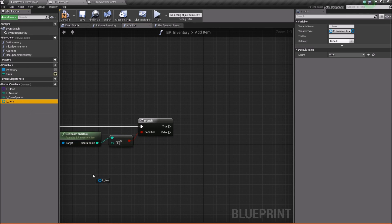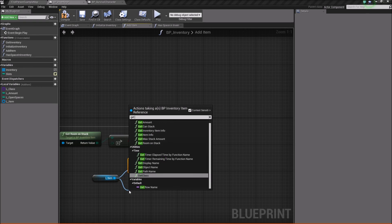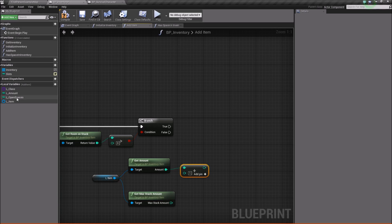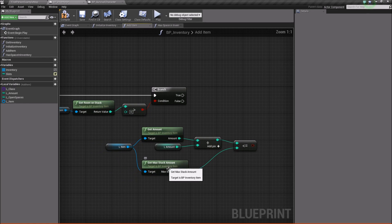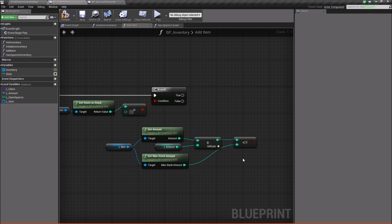Next, we'll take our item and get the amount, and we're also going to get the max stack amount. With get amount, we're going to say integer plus integer and add the local amount. Now we're going to check if this value is less than or equal to our max stack amount. Essentially this checks if our current amount plus the amount we're trying to add will go over our max stack amount for that particular item. If it does go over, we need to look for another slot. However, if it doesn't go over, we'll simply increase that item's amount. So we'll do a branch again.